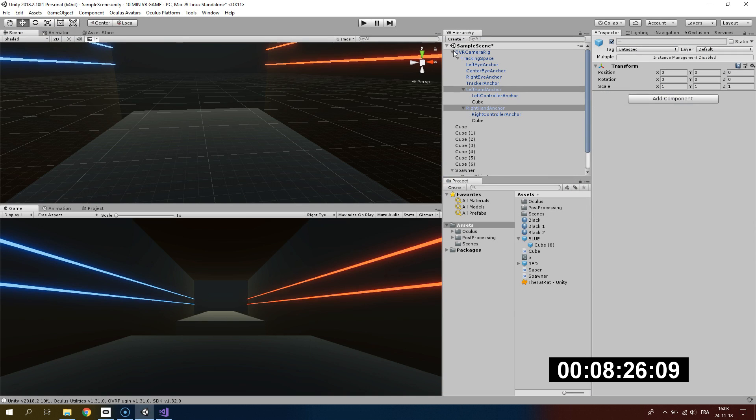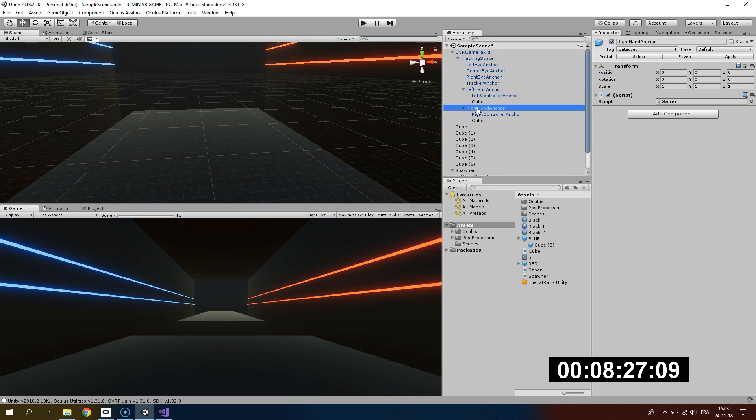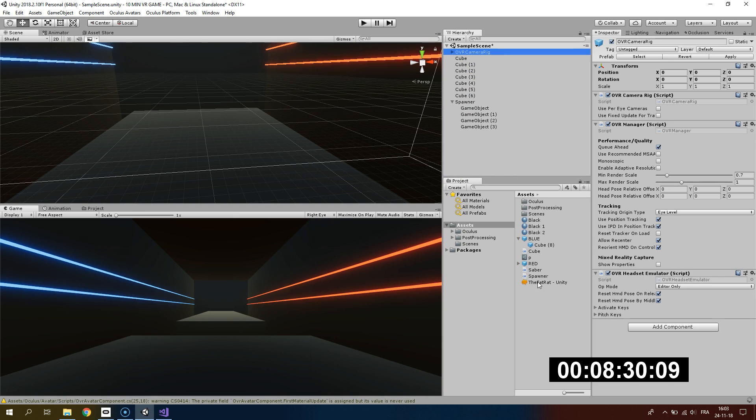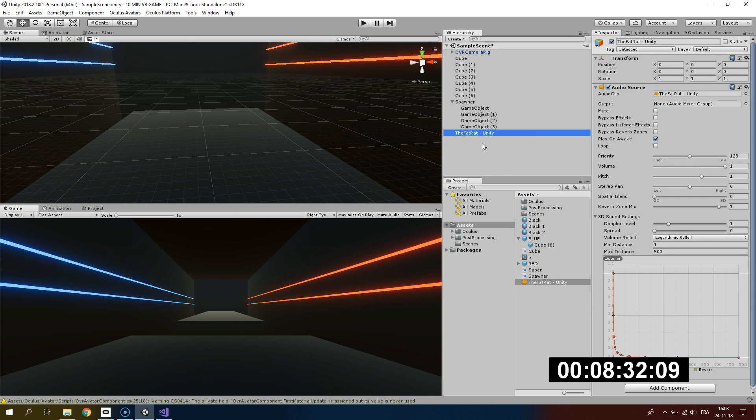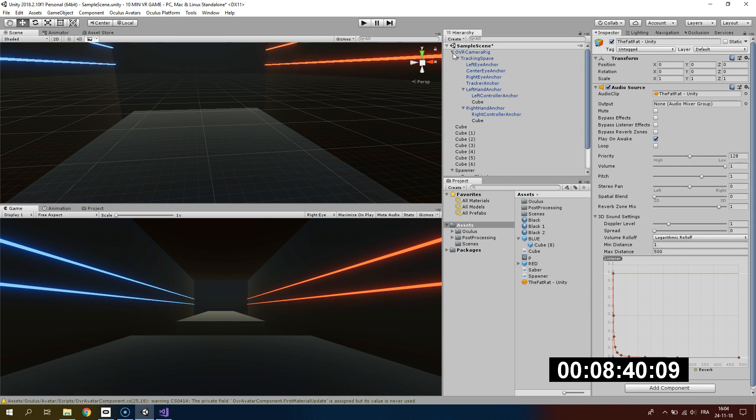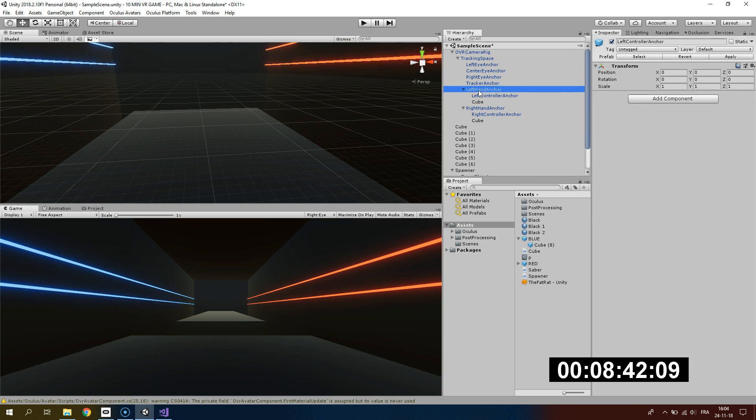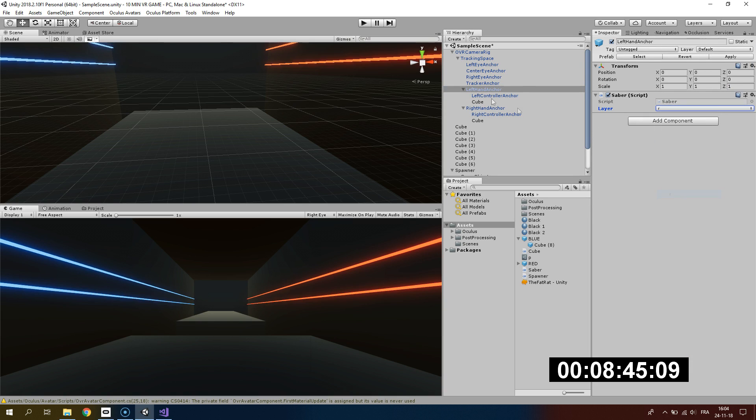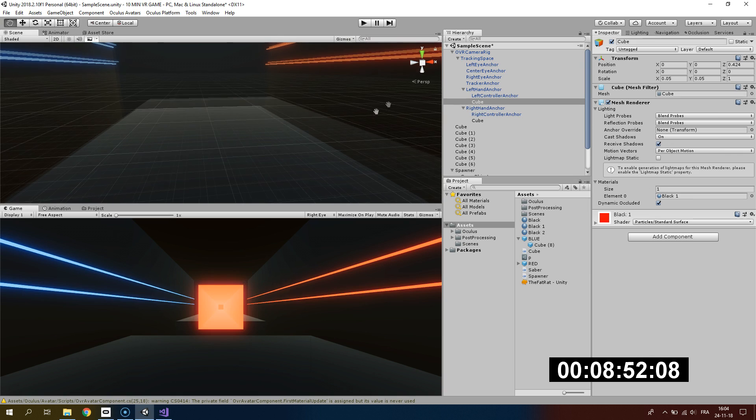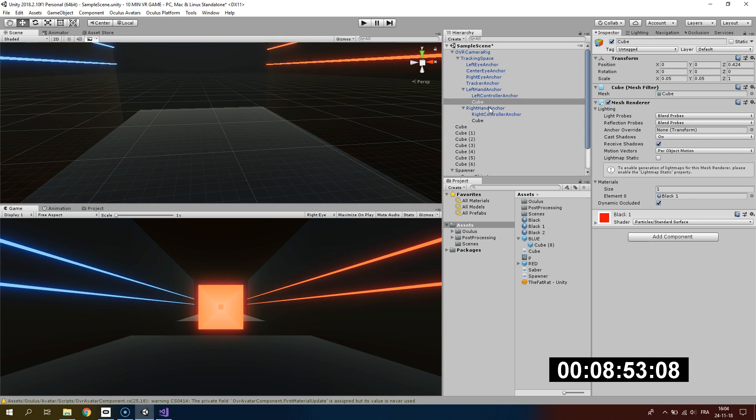Now that we've added our saber script, we don't have much time remaining, so I will add the song Unity by the Fat Rat directly under my scene. I will select the good layer for our saber, so for my left hand I will use the red layer and for my right hand I will use the blue layer.